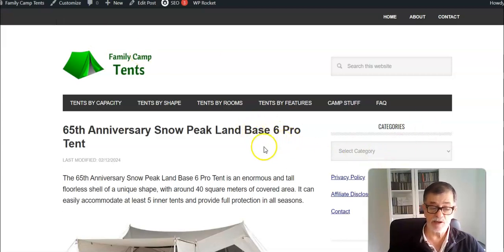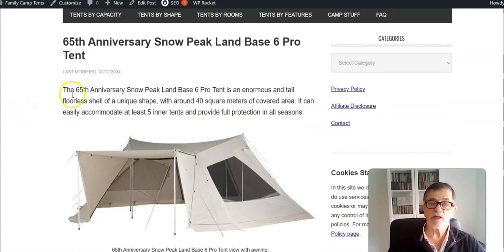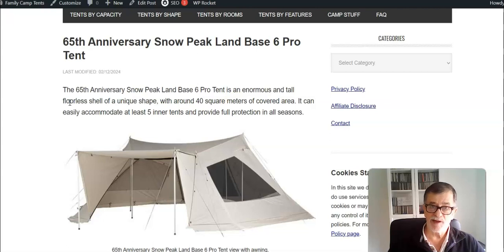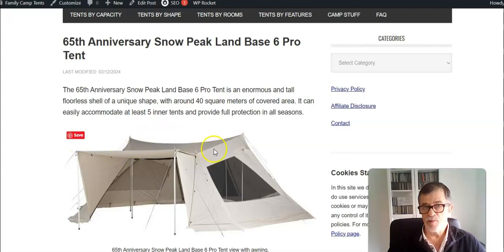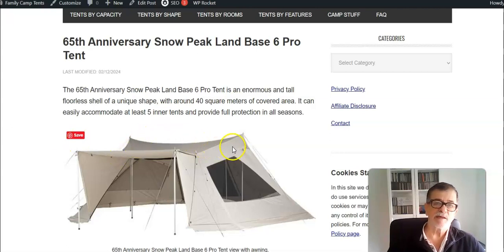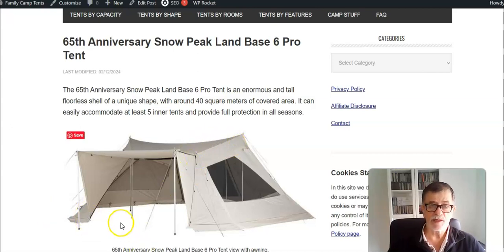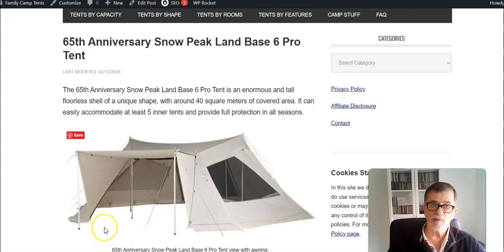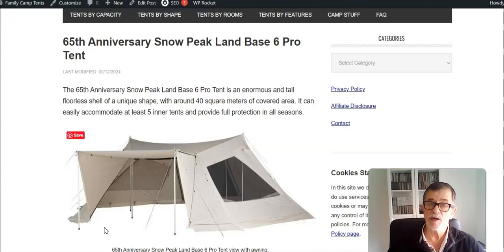Actually, strictly speaking, you couldn't call this a tent because this is just a fly, or perhaps you could describe it as a floorless tent. The point is there is no floor, there are no inner rooms here. However, you can order them separately and then you will have full protection in any conditions and seasons.